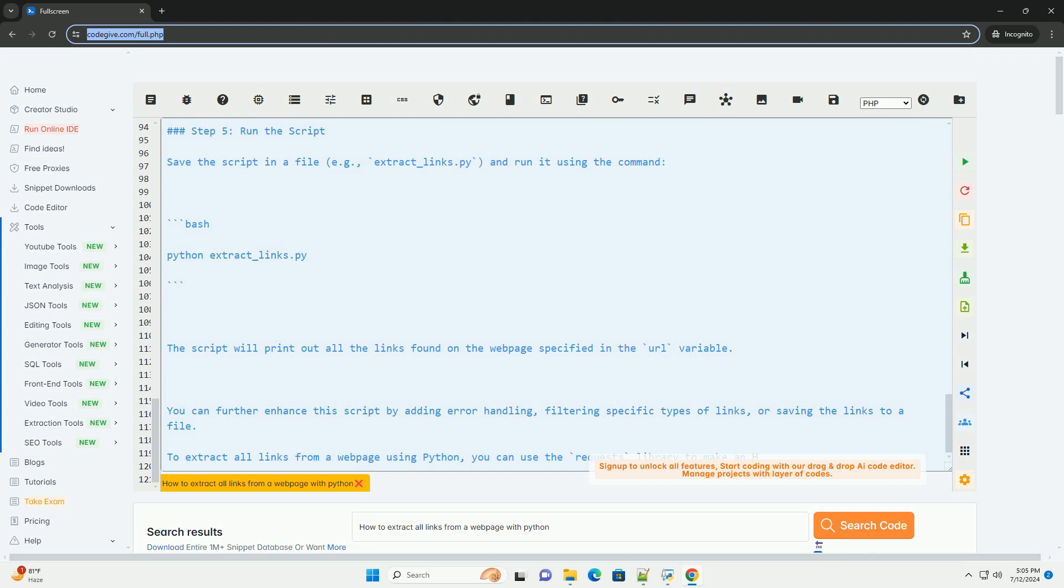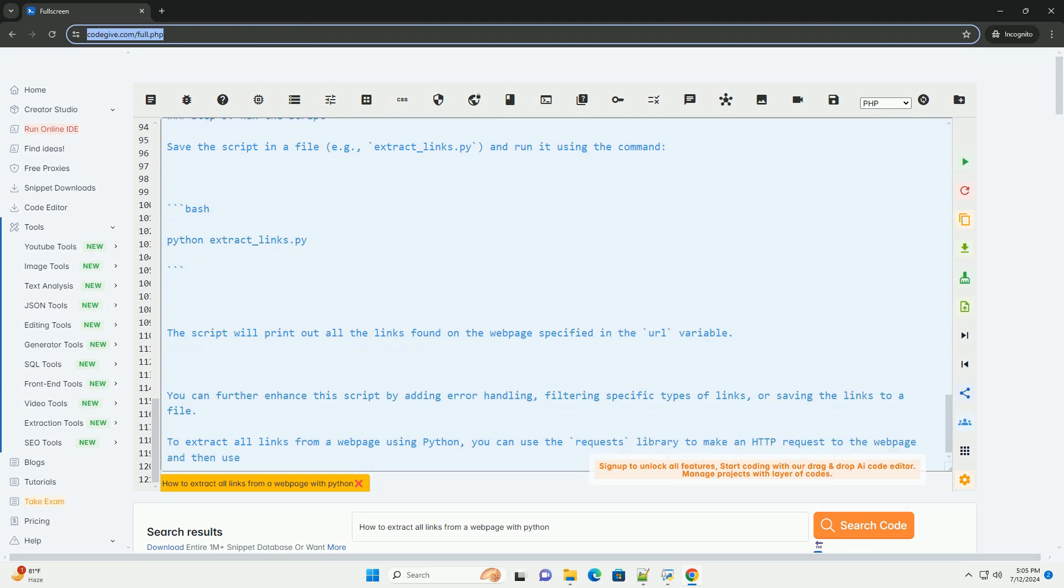Step 5: Run the script. Save the script in a file, example extract_links.py, and run it using the command.